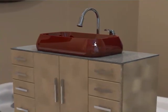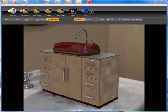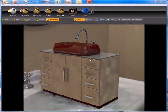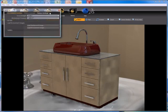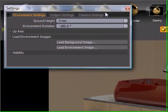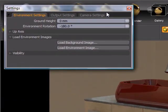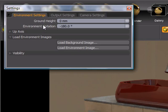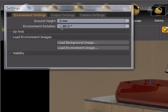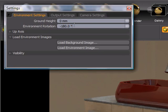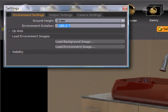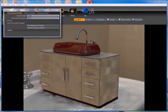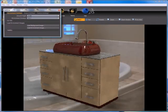PhotoView 360 also gives us controls to manipulate the lighting and reflection position and placement so that we can fine tune our final rendering image. If we click the settings icon to bring up the settings palette, on the environment settings tab at the top, the second option is environment rotation. By default it's set to 180 degrees. We can input a value here. I'm going to use zero.